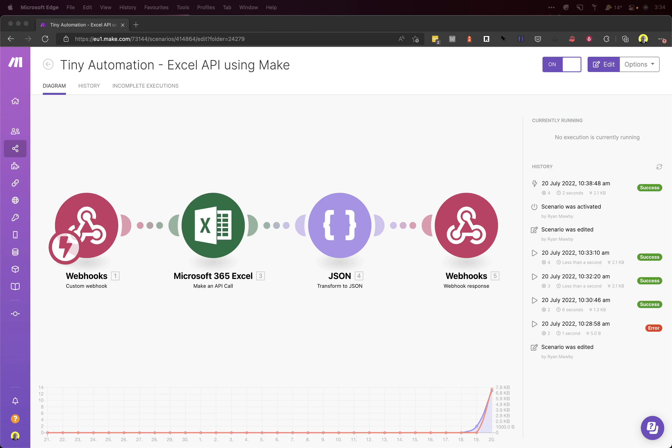How you doing? My name is Ryan and this is Tiny Automations. Today I'm going to show you how you can use Make as an API to get data from Excel. The reason I'm going to use Make is because Make has excellent integrations with Microsoft 365.